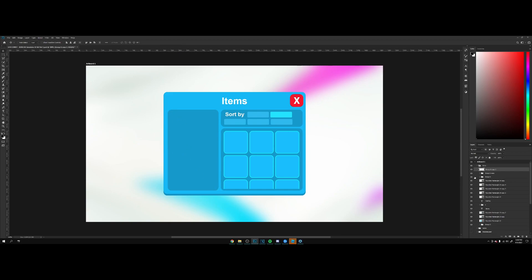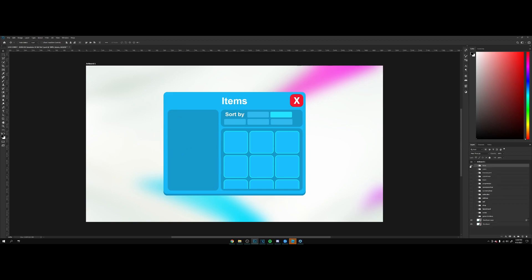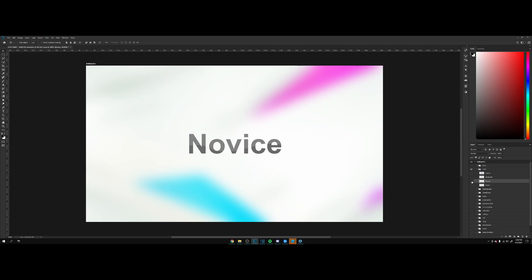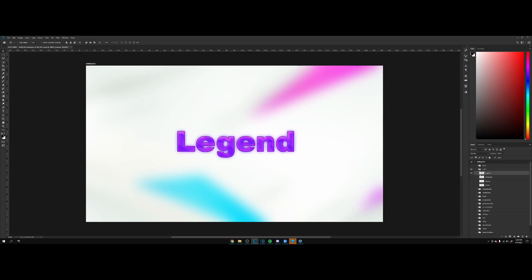Items. We got ranks, so we got Rookie, Novice, Advance, and Legend right here. So you could place these above a player's head for rank indication.